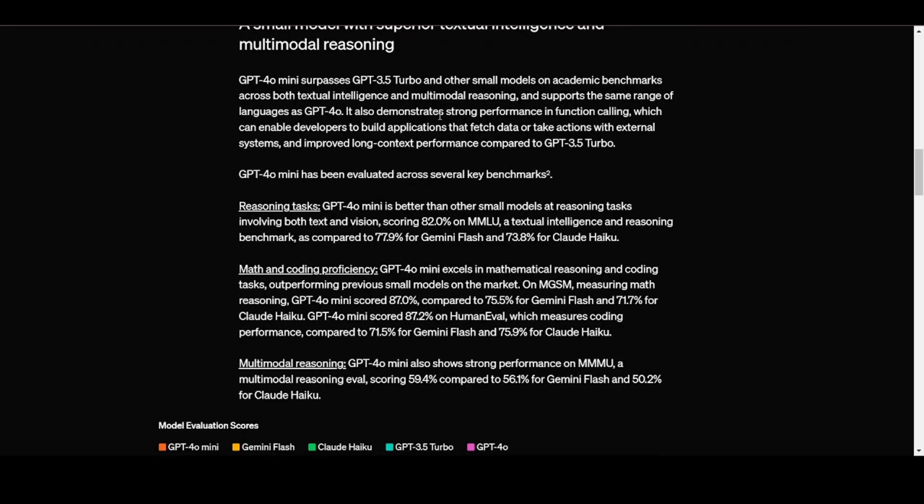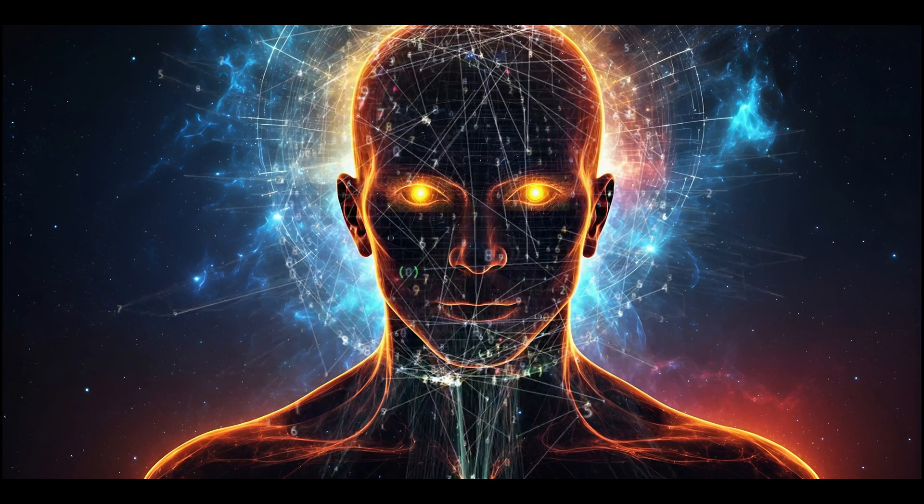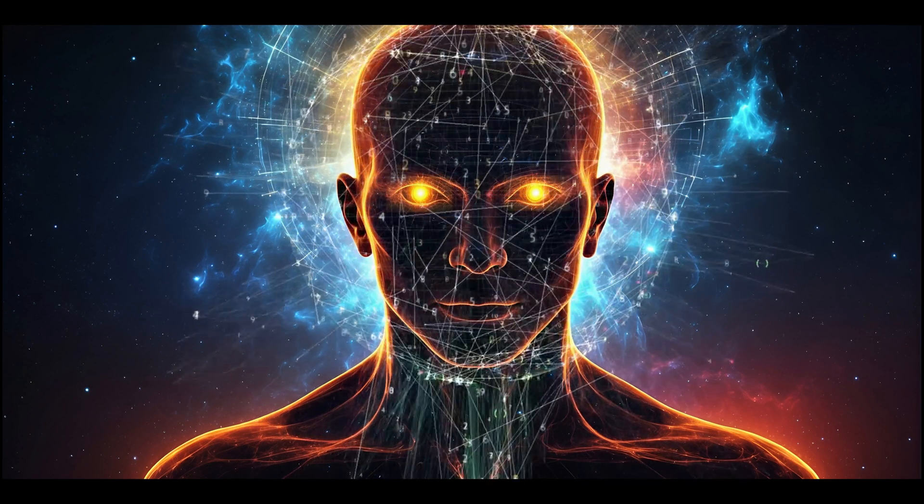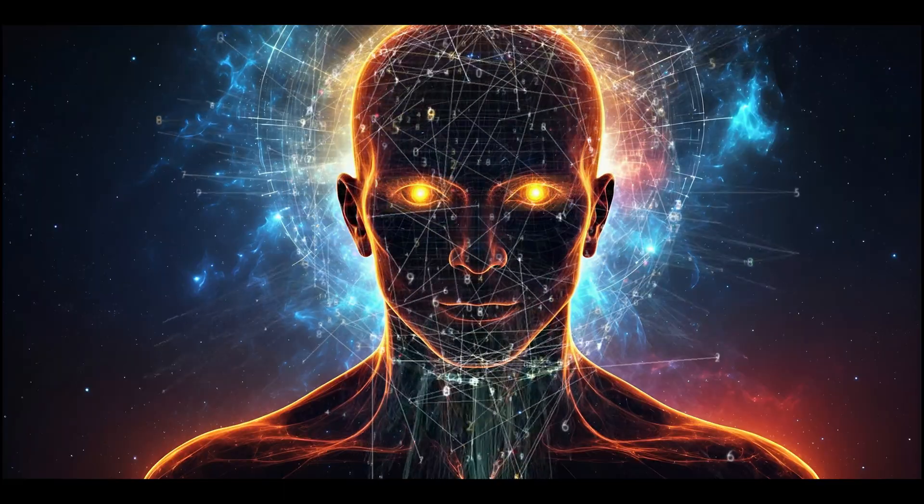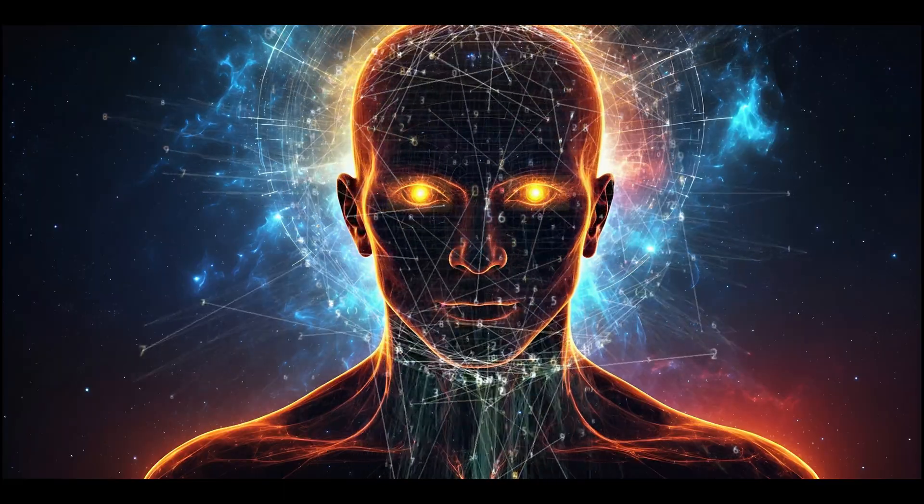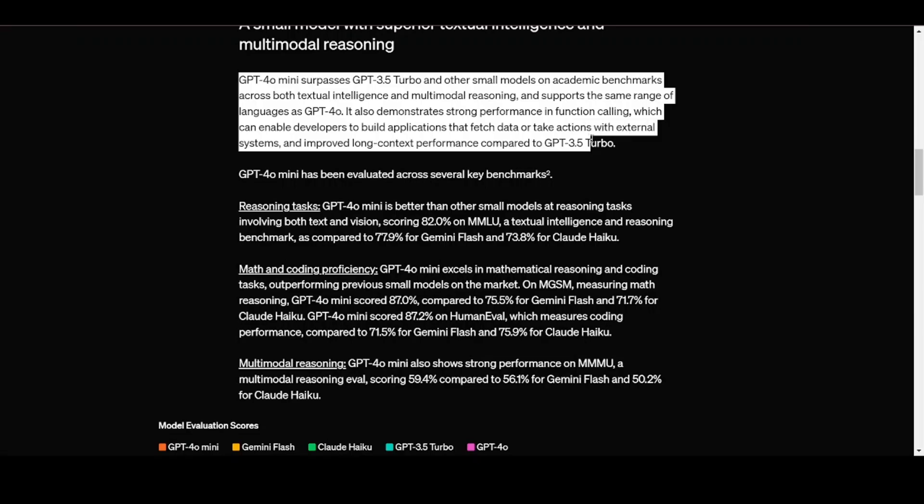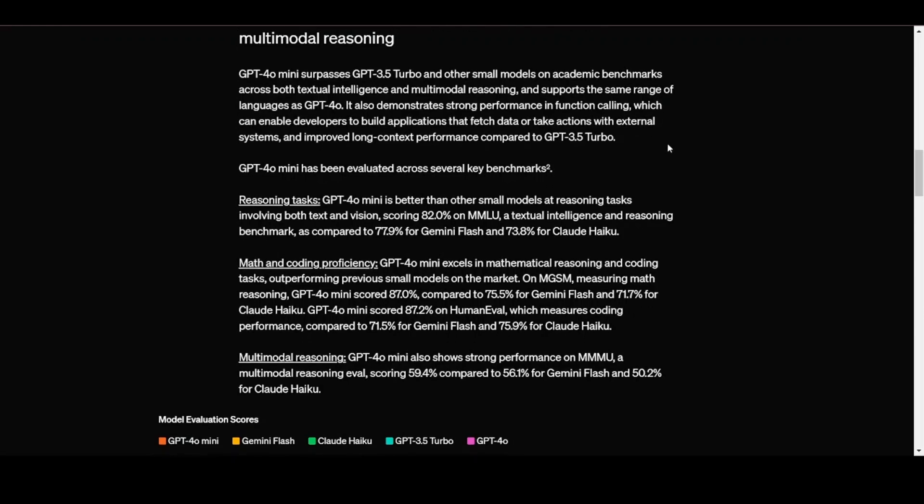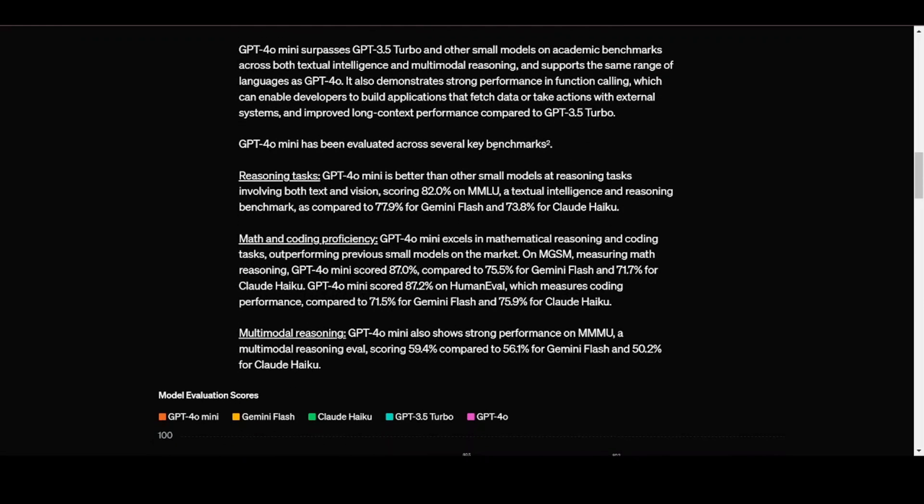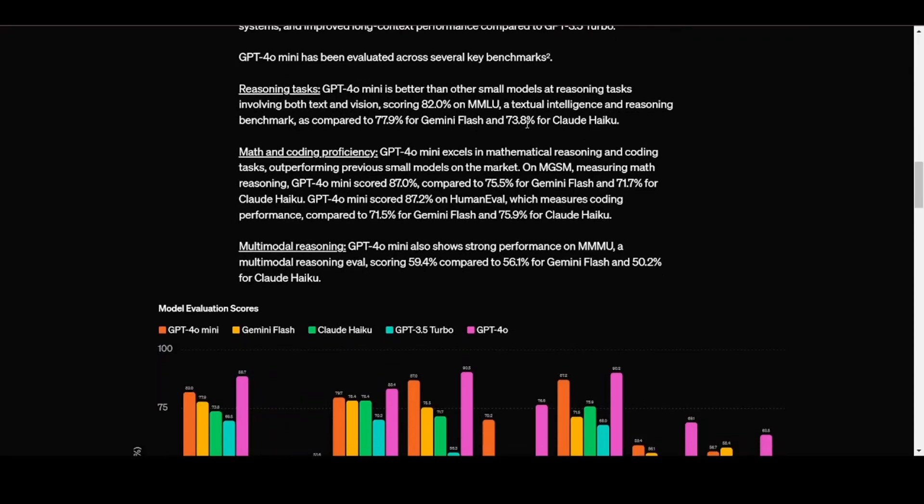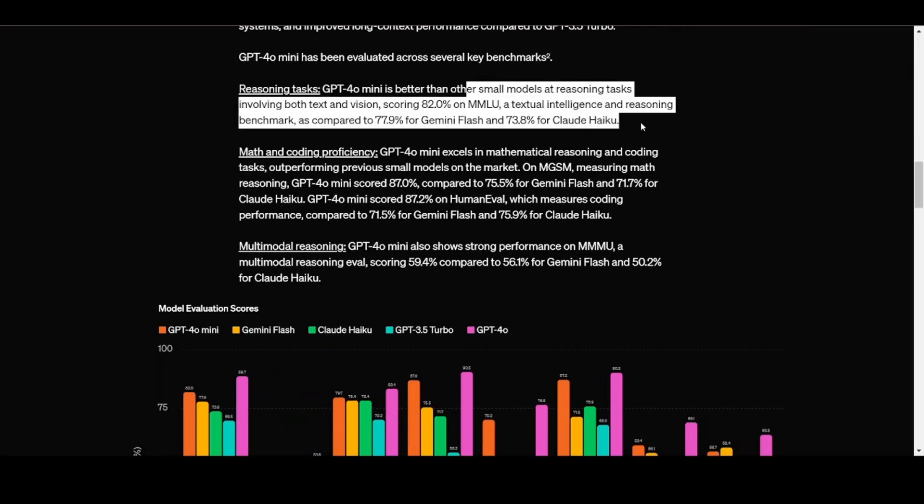Looking at performance of the model, OpenAI claims that GPT-40 mini surpasses GPT-3.5 turbo. It also is better than other small models on academic benchmarks across both textual intelligence and multimodal reasoning, and supports the same range of languages as GPT-40. It also demonstrates strong performance in function calling, which can enable developers to build applications that fetch data or take actions with external systems, and improved long-context performance compared to GPT-3.5 turbo.